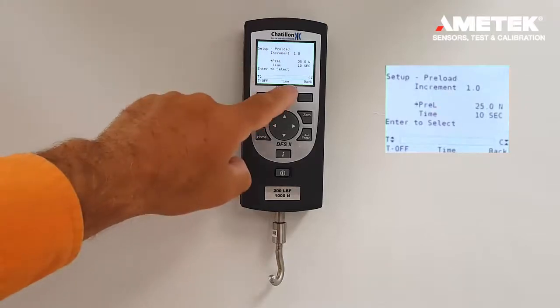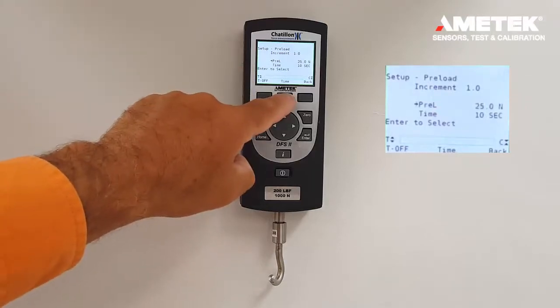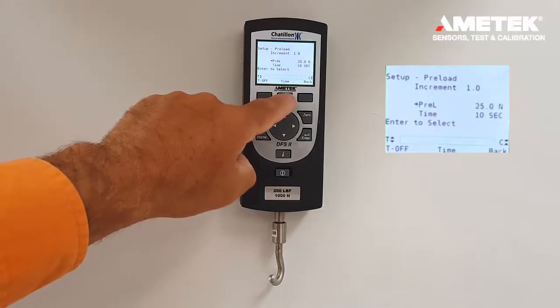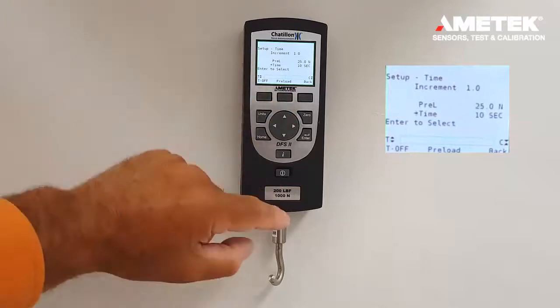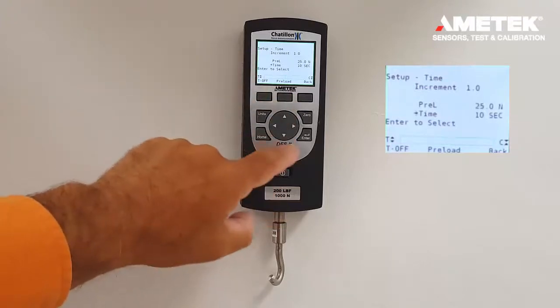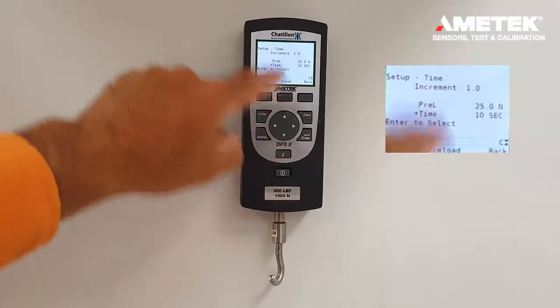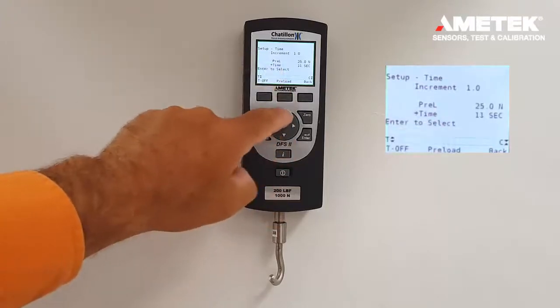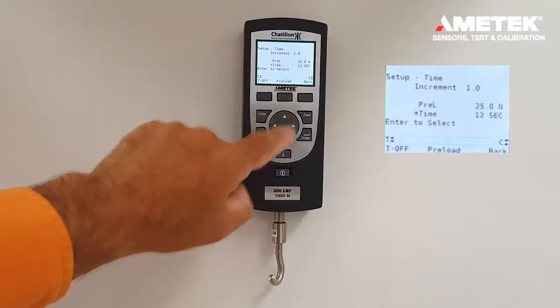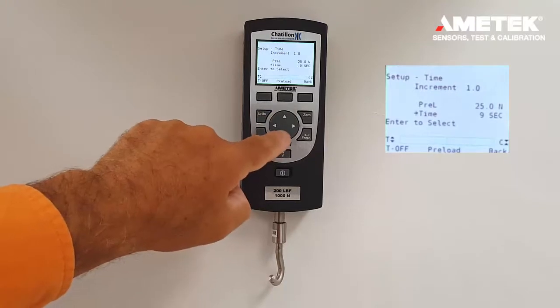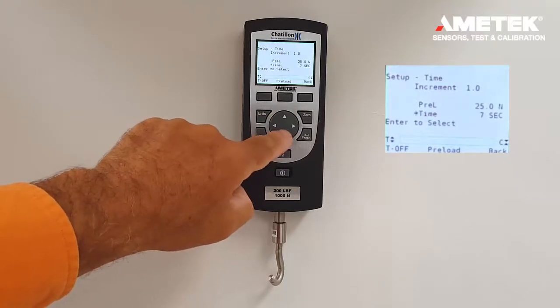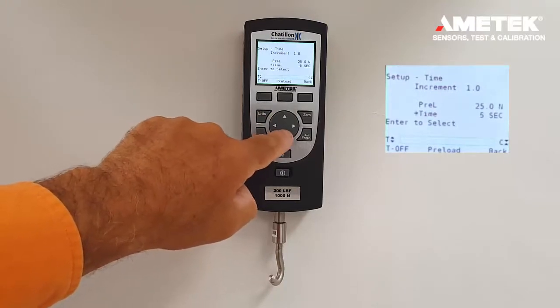If we wanted to change the time, press the center F2 button where the arrow aligns with the time. Here, using the same increment of 1, we can decrease the time. We will let the time go down to five seconds.